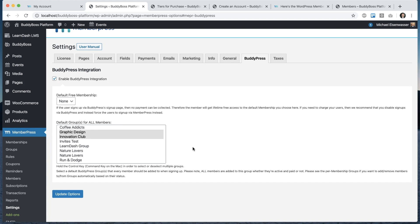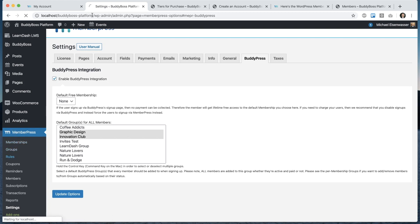Now we have users registering either through the BuddyBoss registration form, or being directed to pay through a MemberPress tier, and then paying for subscription to get access to a membership level. The next question might be, what do we actually do with that membership level? How do we control access? For that, we go into MemberPress rules.